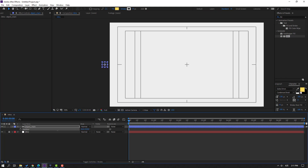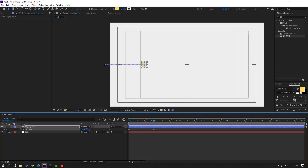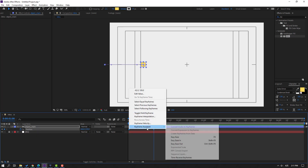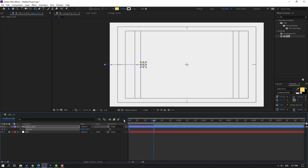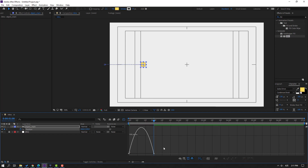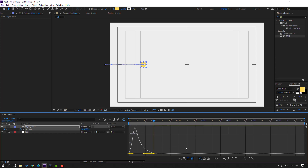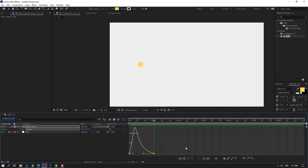Move to left, then make a new position keyframe. Go to one second and move to right like this. Select these shape keyframes, make Easy Ease, go to the Graph Editor, select this graph, and move to left. Let's see.